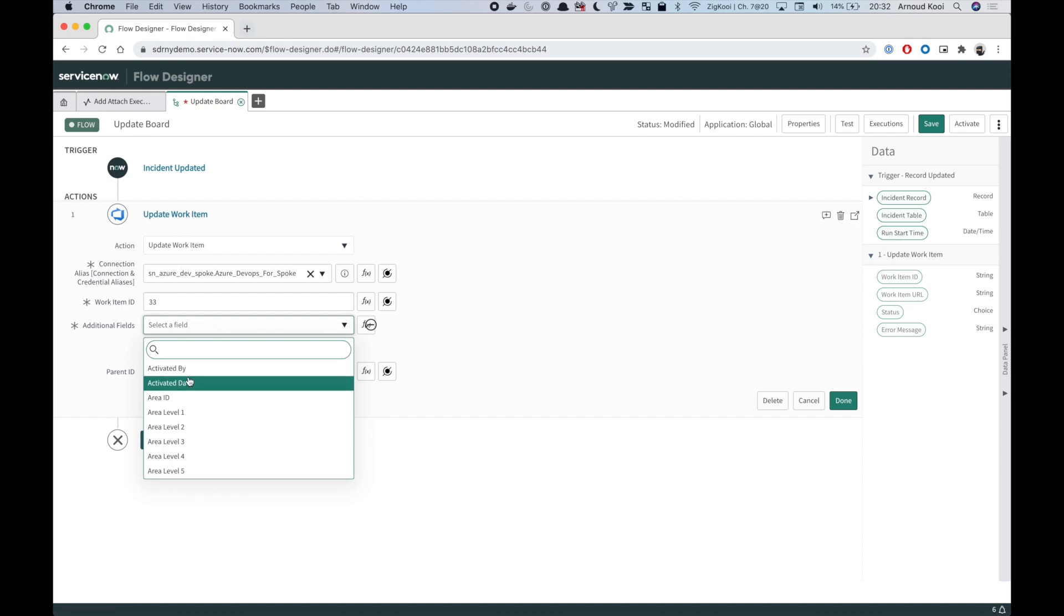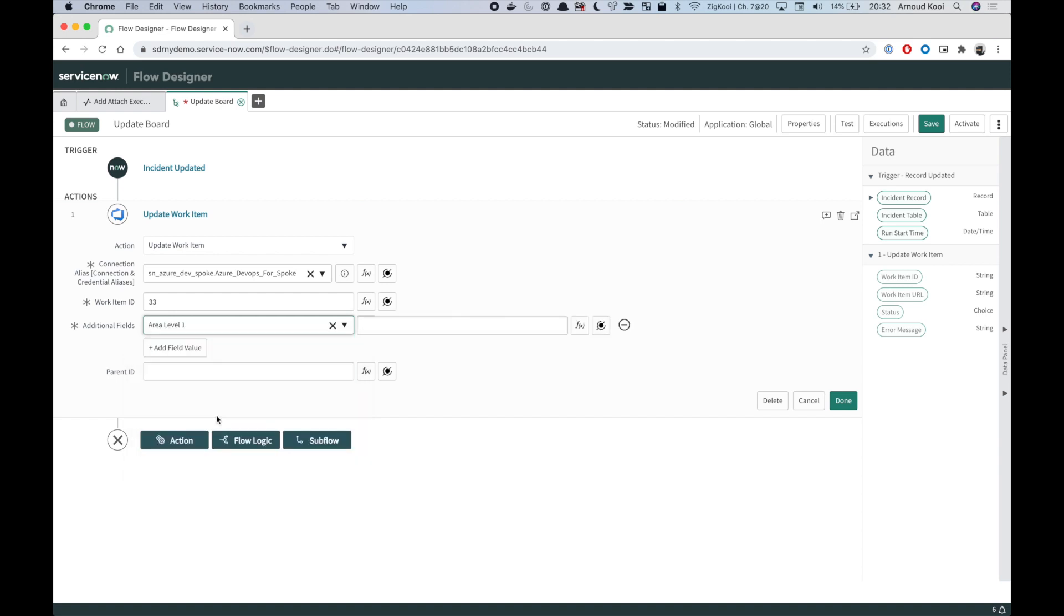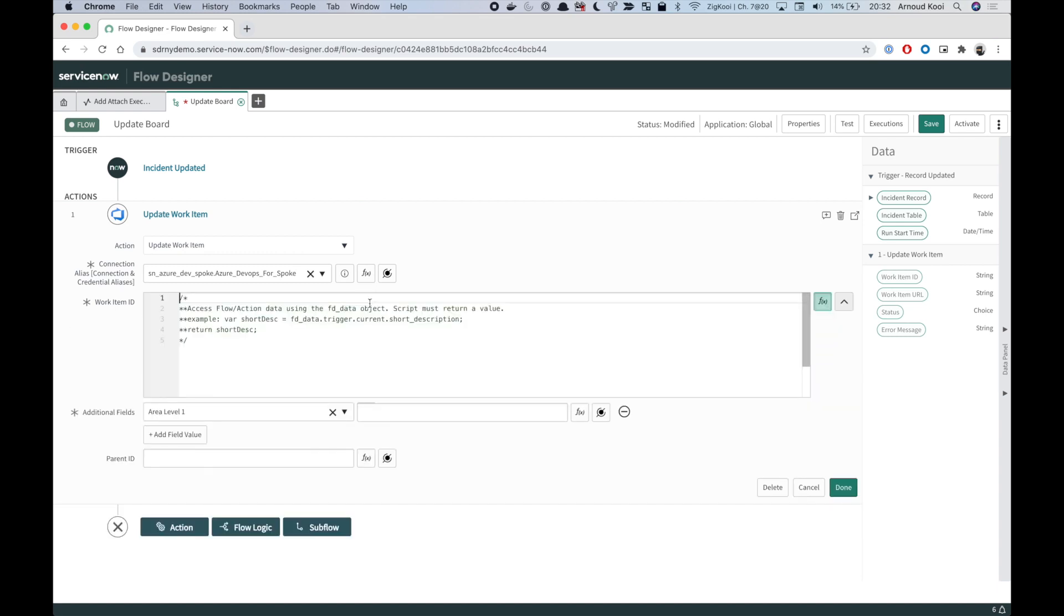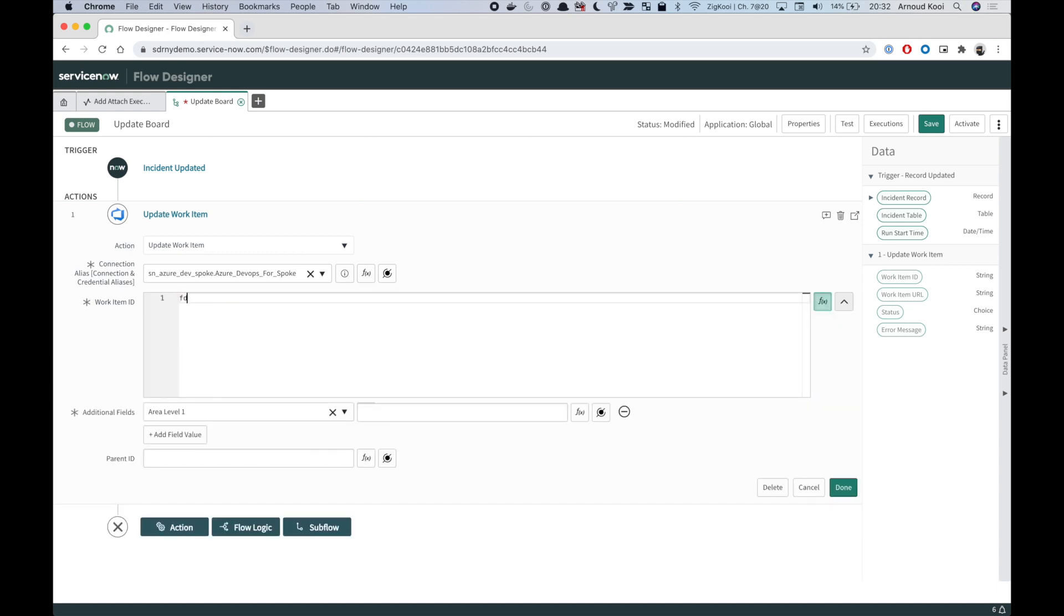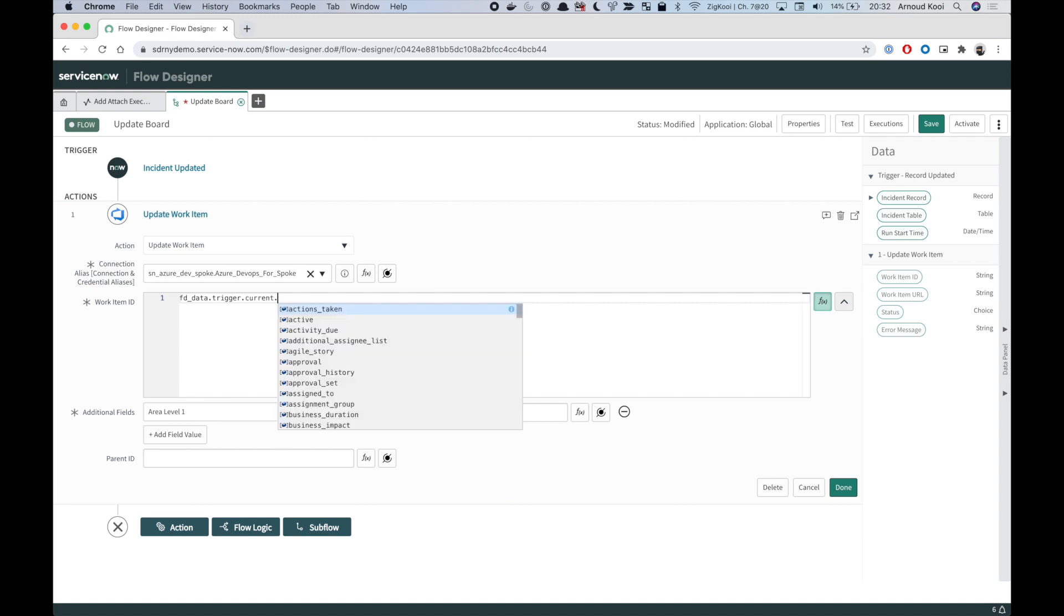The trick now is to use the scripted fields and use the fd underscore data notation, the trigger, then the current, and then the correlation ID. Return this value and now you can still use this.